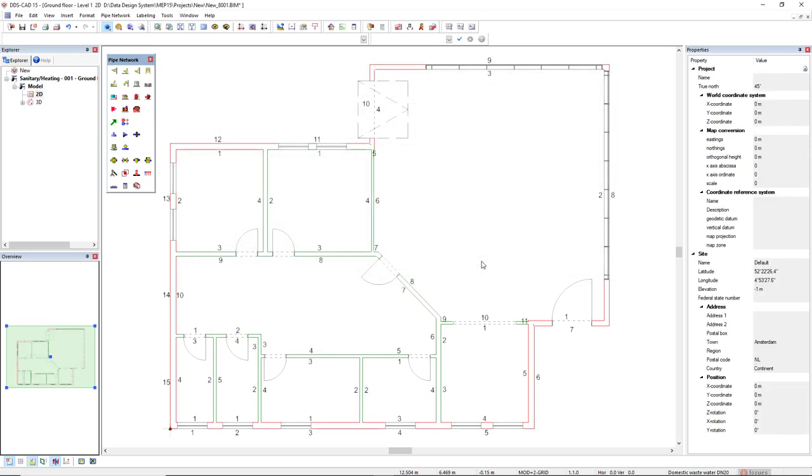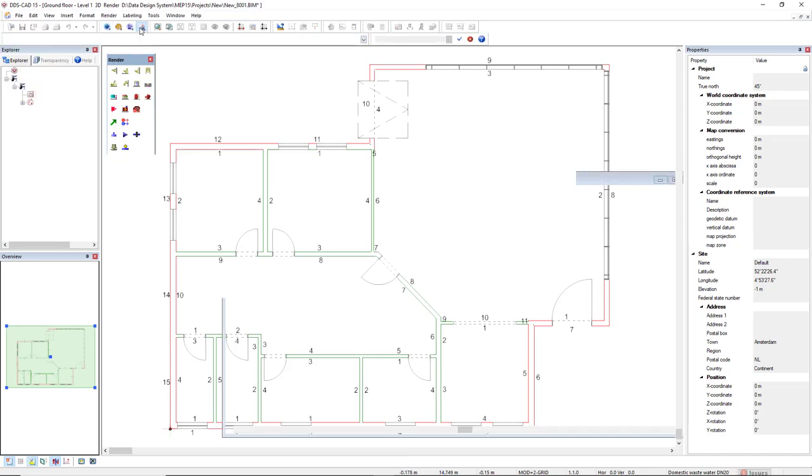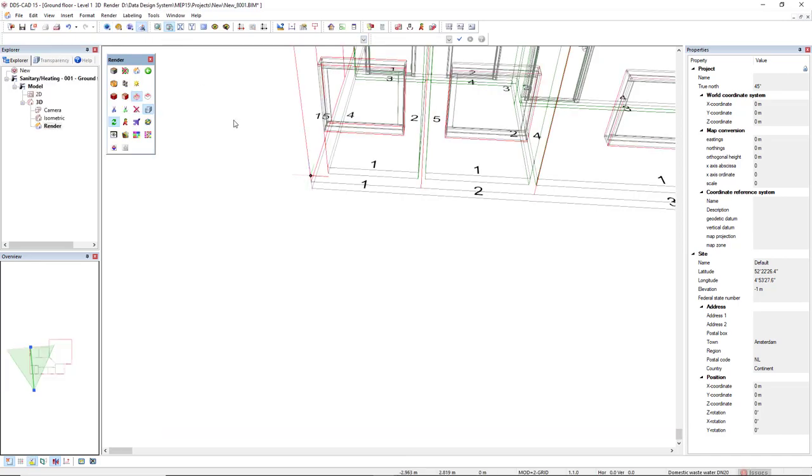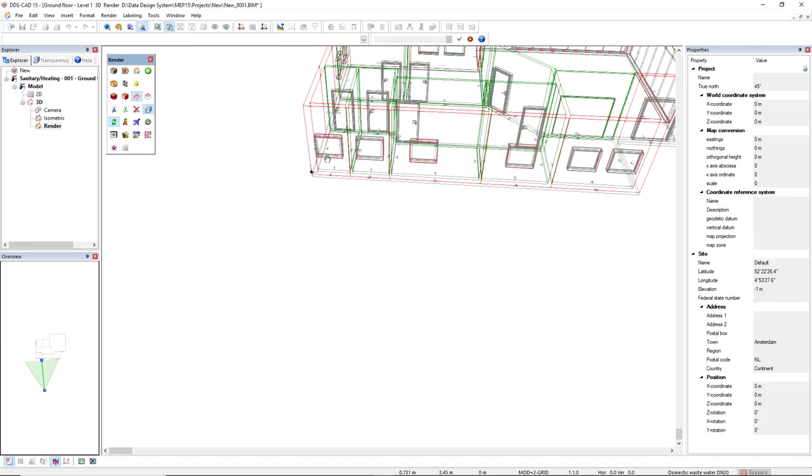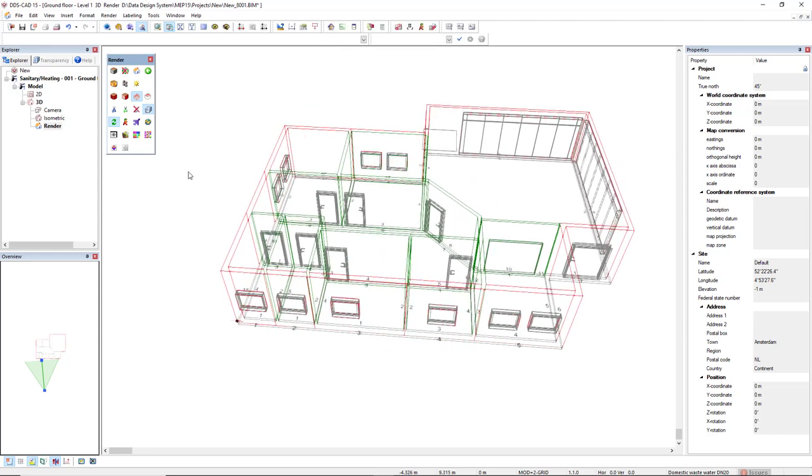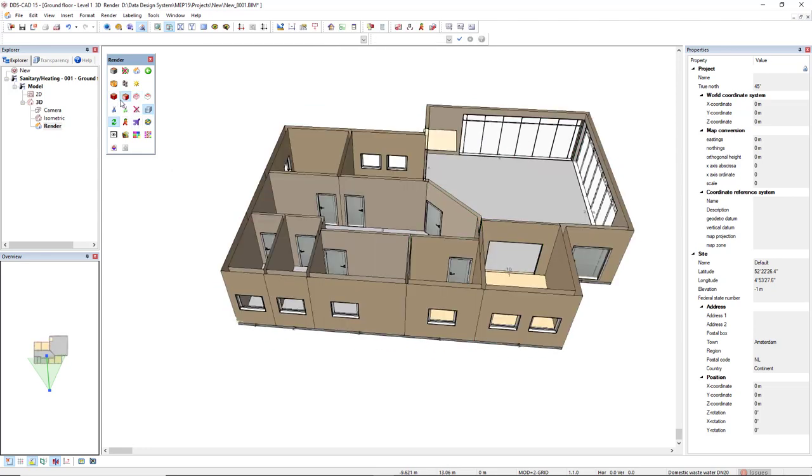And we can see the result in 3D. I will use the function render. I will select one render mode, like render shaded cartoon.